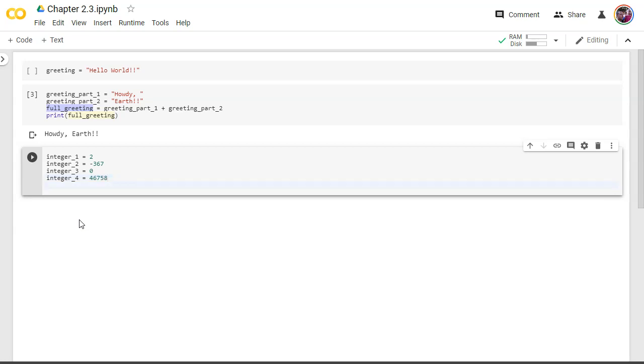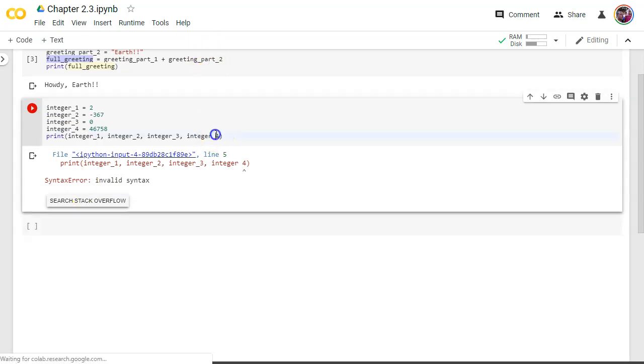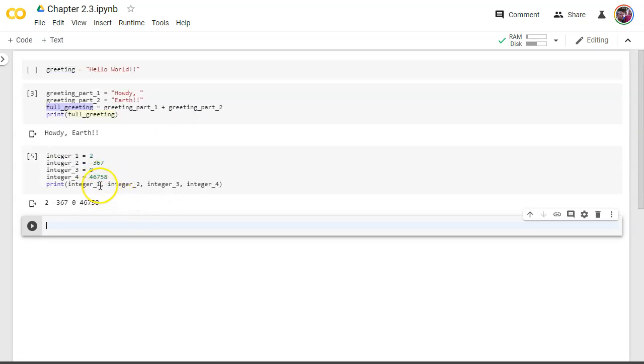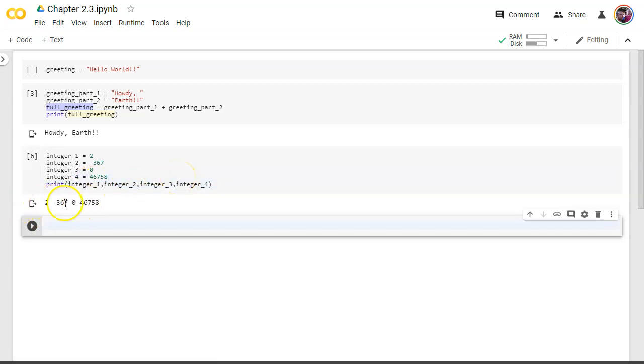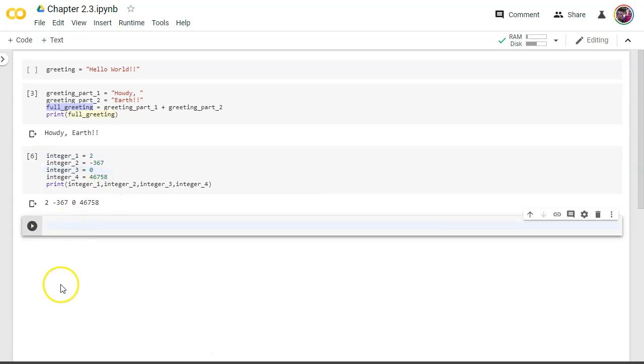All right so with integers when I go to print and I use the comma command to show you what this does integer one, integer two, integer three, integer four. There we go. Because I use commas I can print out a bunch of variables and it will imply a space. Now the space isn't there because of this space, I can actually get rid of those spaces because I use the comma to say here's four things that I want to print out. So integers can be any whole number negative or positive but no decimals.